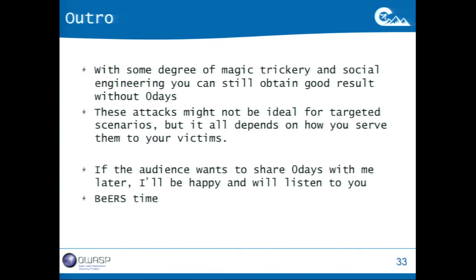So, with some degree of magic trickery and social engineering, you can still obtain good results without zero days — especially if you are not targeting a specific person in a specific company, though sometimes these attacks still work. If you want to share zero days with me later, I'll be happy to listen. Maybe a couple of minutes for questions — and that's it. Thank you.